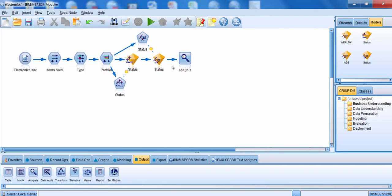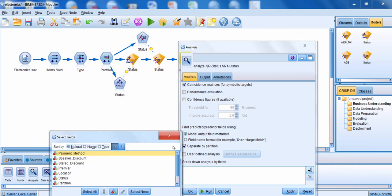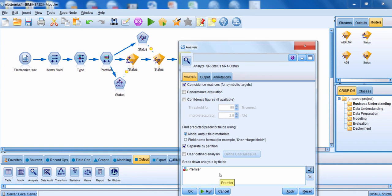Now I'm going to close this window and show the last option. I'll edit the analysis node, deselect performance evaluation and confidence figures, and this time choose breakdown analysis by fields. Clicking the drop-down arrow, I can see the different categorical fields in my dataset. I'm going to choose the premier field, which indicates whether a customer is a valued or regular customer. I'll select that field and click OK. This option breaks down results for valued customers and regular customers so I can see if the model performs better for one type.